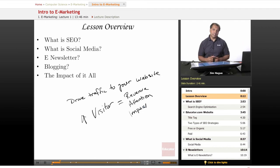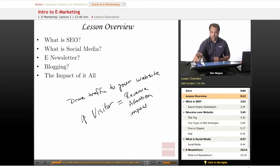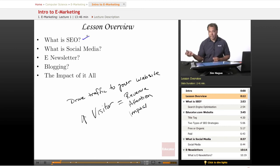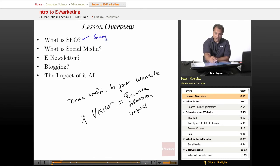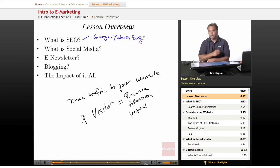In these lessons, we're going to talk about SEO, which stands for Search Engine Optimization. We're going to cover Google, Yahoo, and a little bit about Bing. We're going to focus mostly on Google because Google holds 80% of the market.